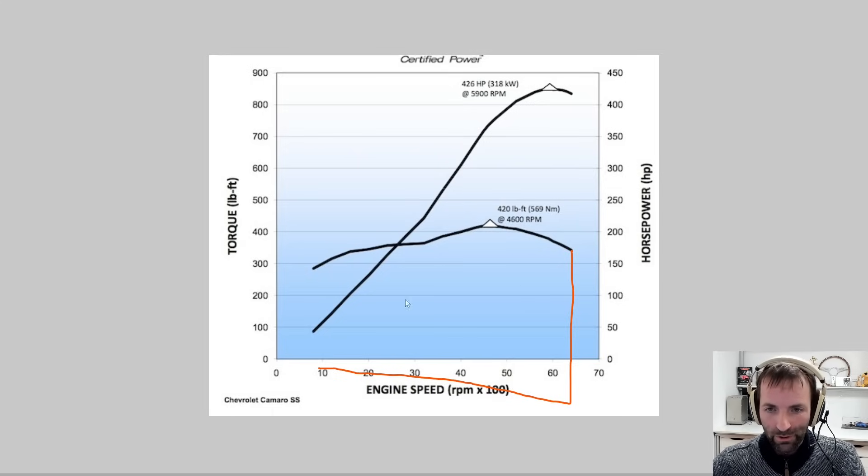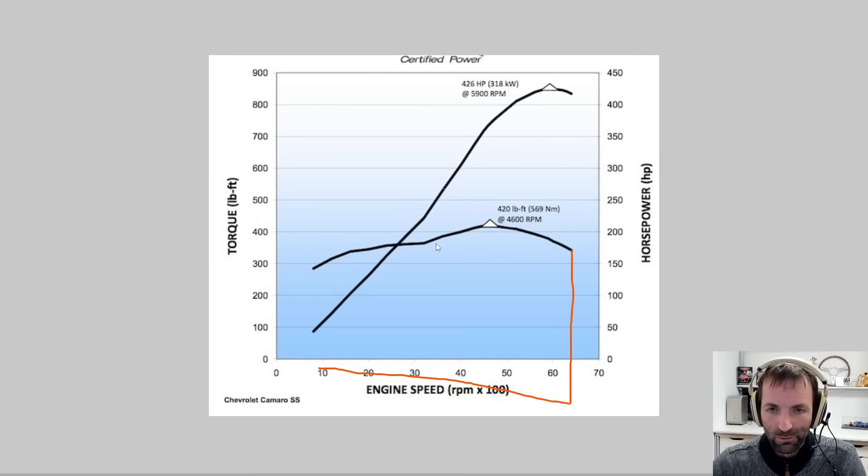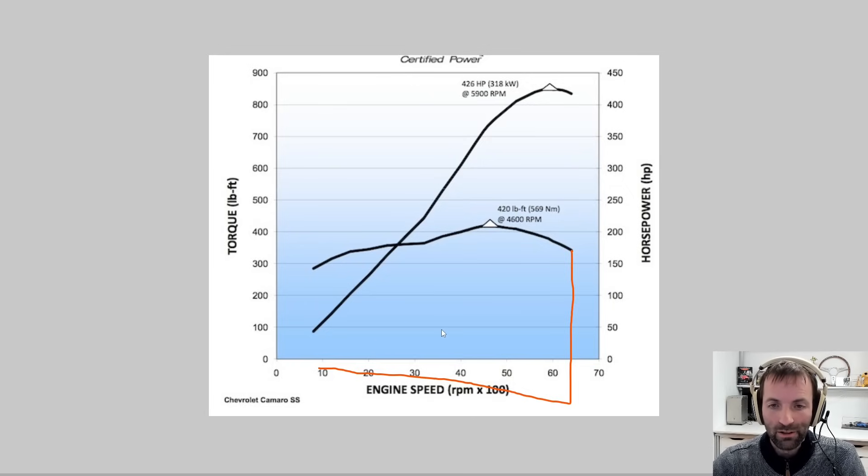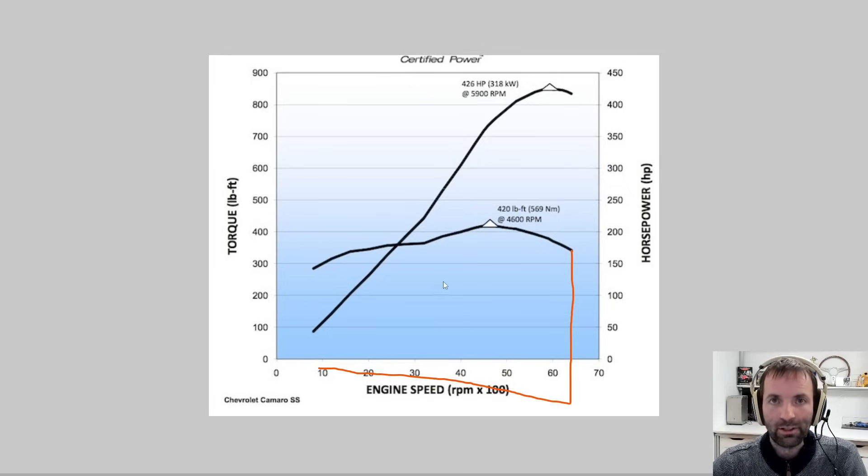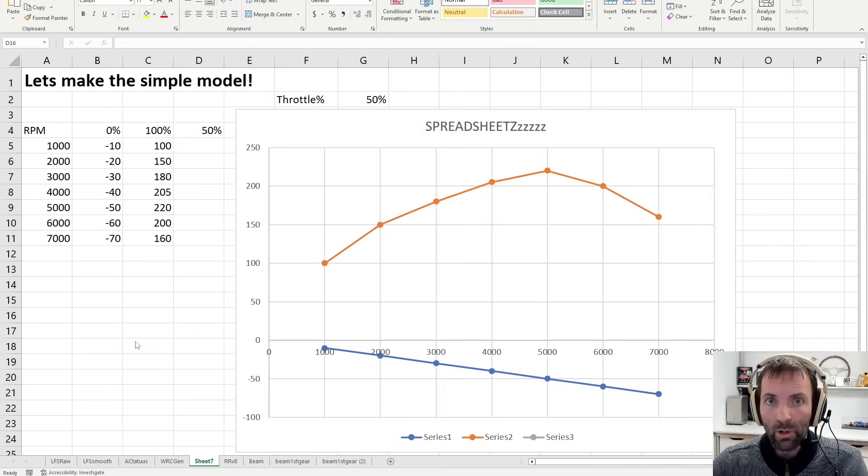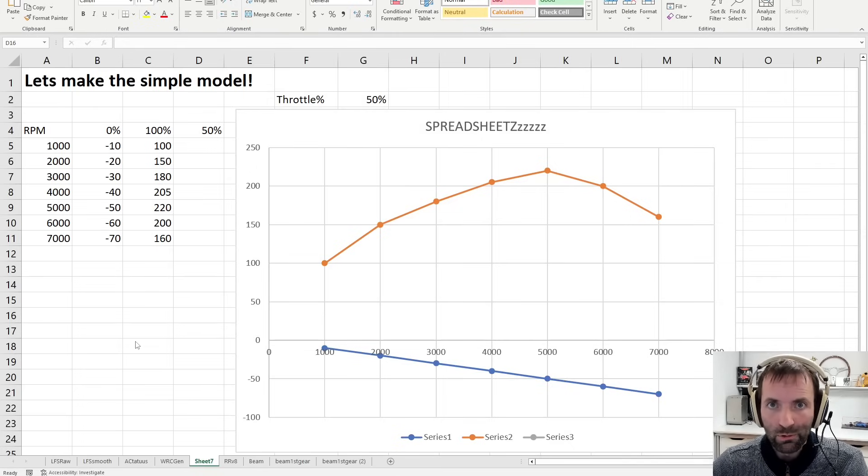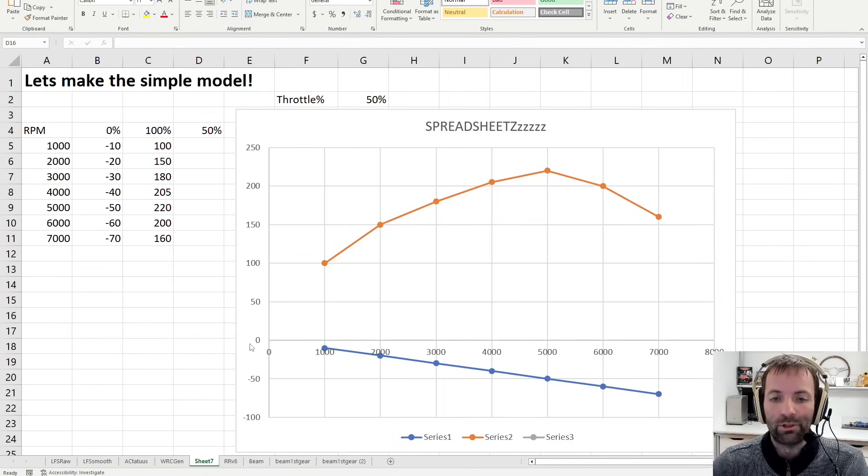But how do sims fill the gap? This is zero throttle, full throttle. What about 50%, or 20, or 60, or 80? How does that work? What does it look like? A model used in quite a few sims, even today, we will see later, is a really, really simple model.